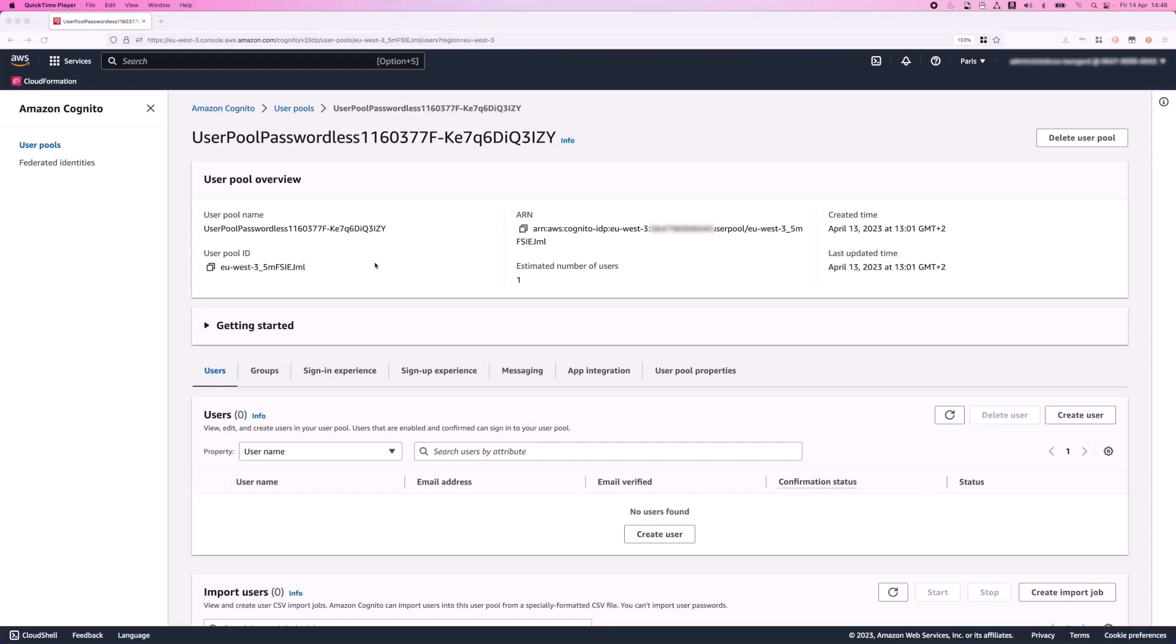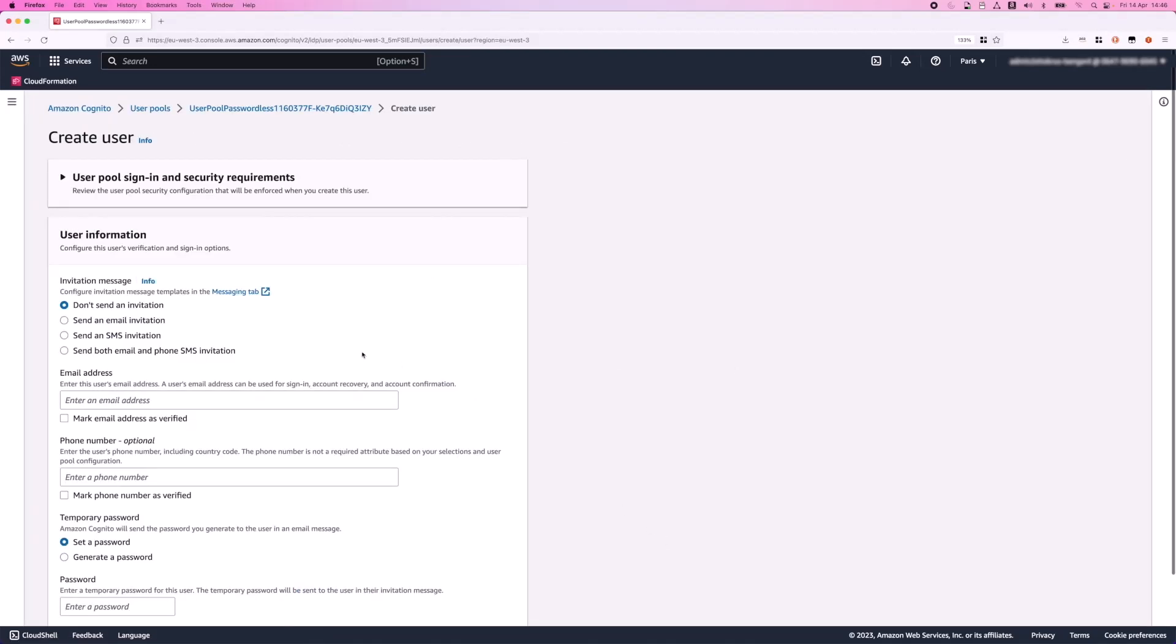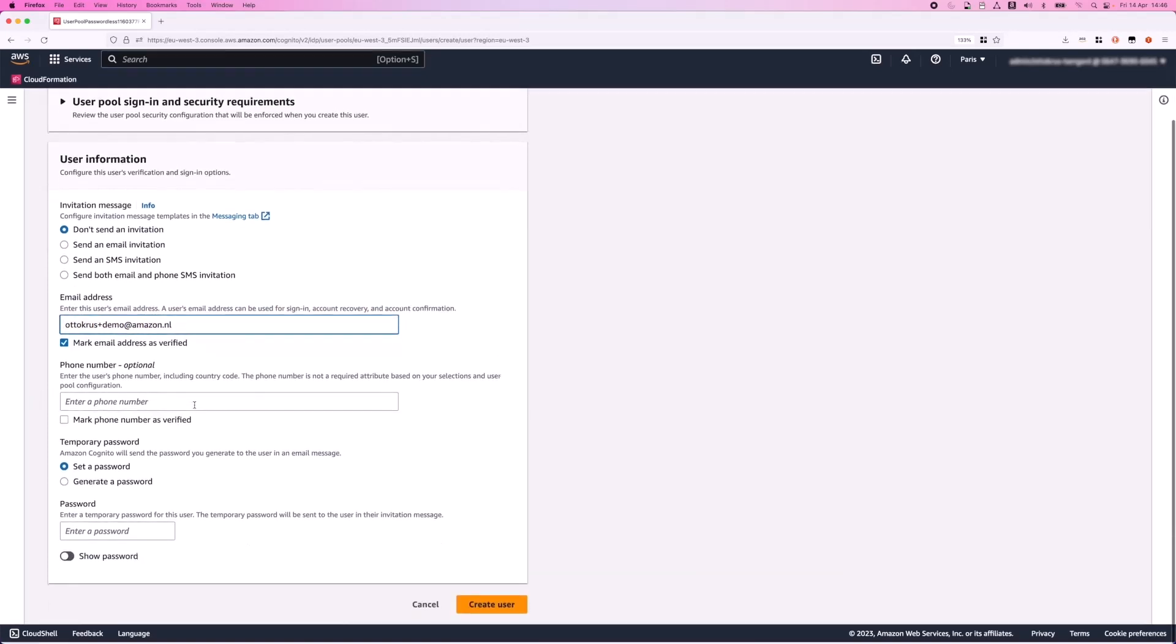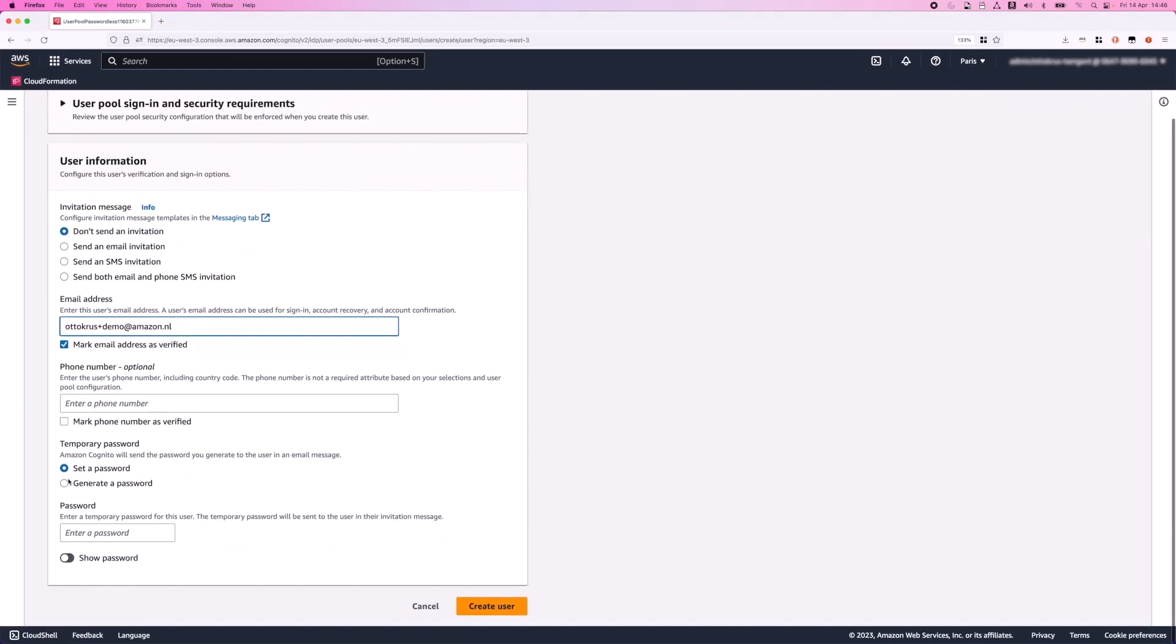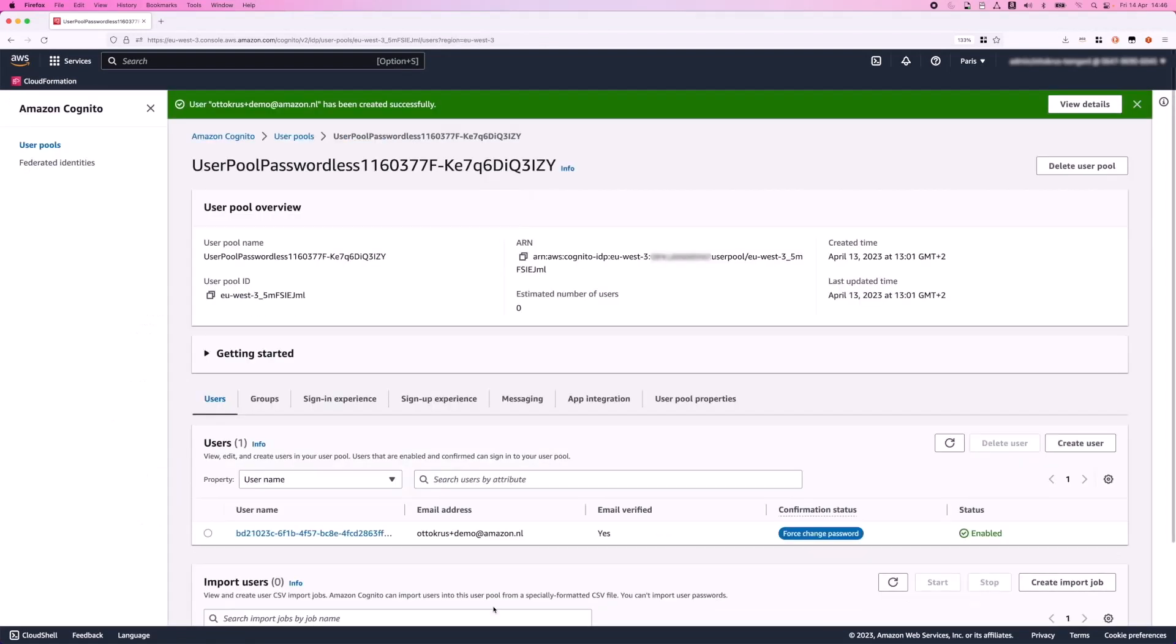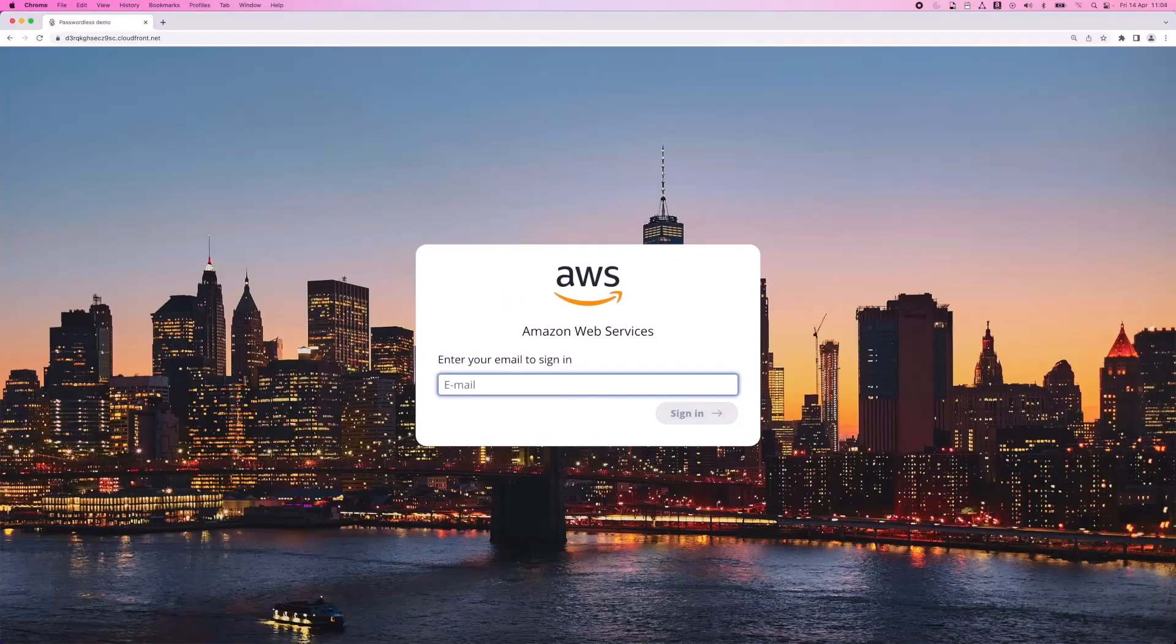One final thing to do before we can run the demo is to create a test user to sign in with. So let's do that now. Navigate to Cognito in the AWS console and create a test user there. Remember, if you're still in the Amazon SES sandbox, then you need to verify this email address there also. Let's generate the password because we don't use the password anyway. Okay, we're ready to run the demo now.